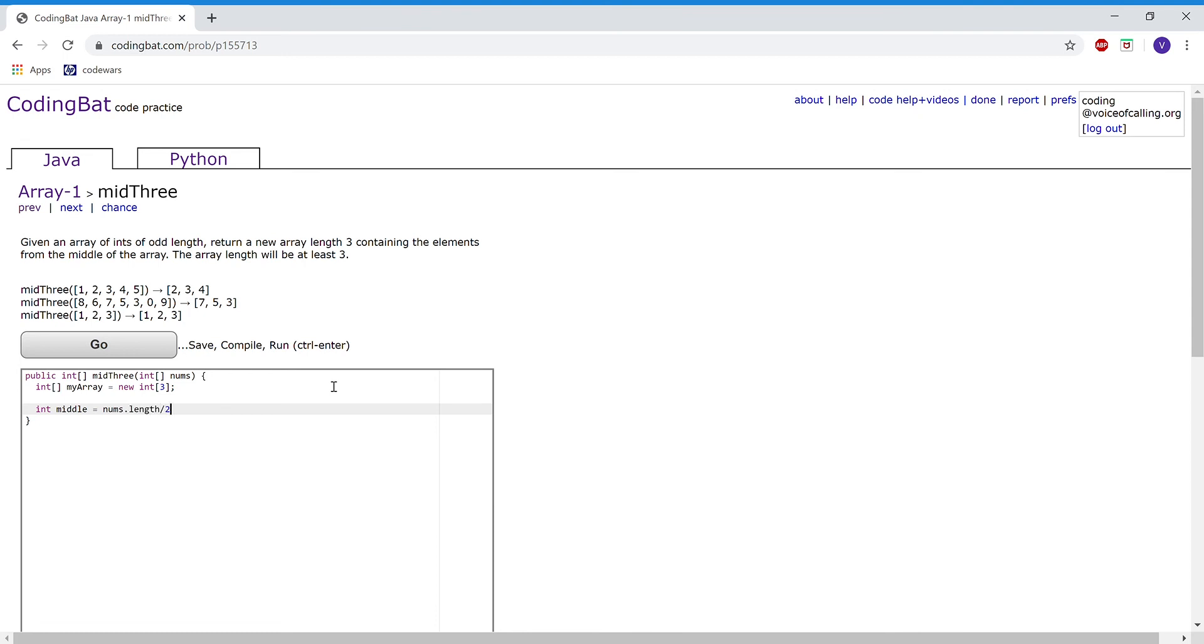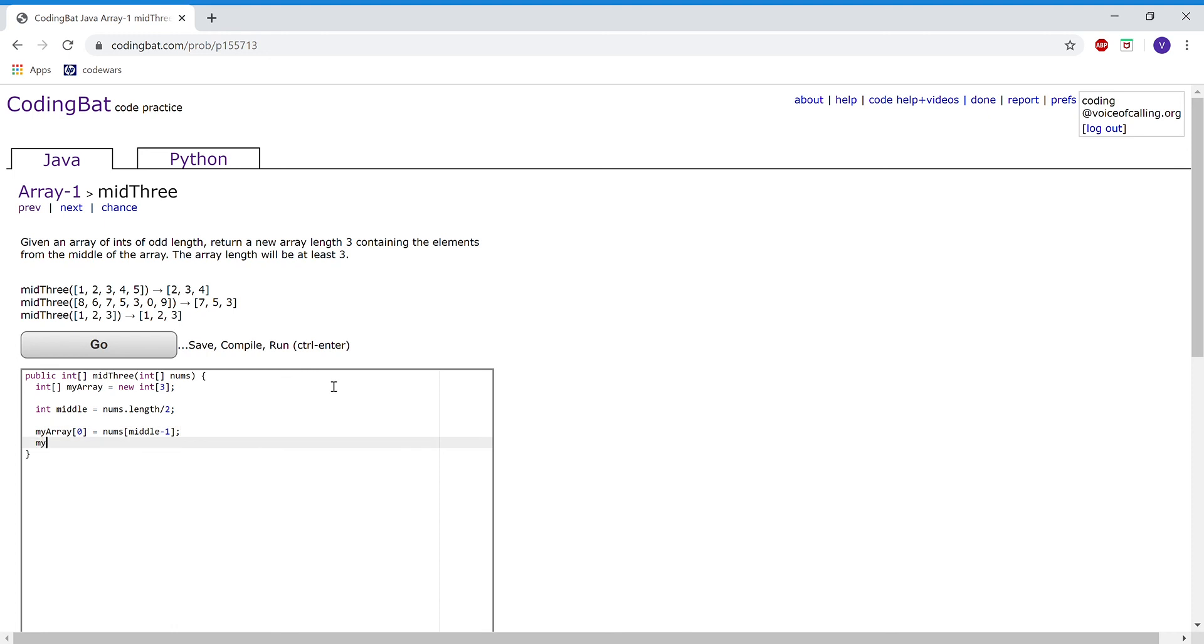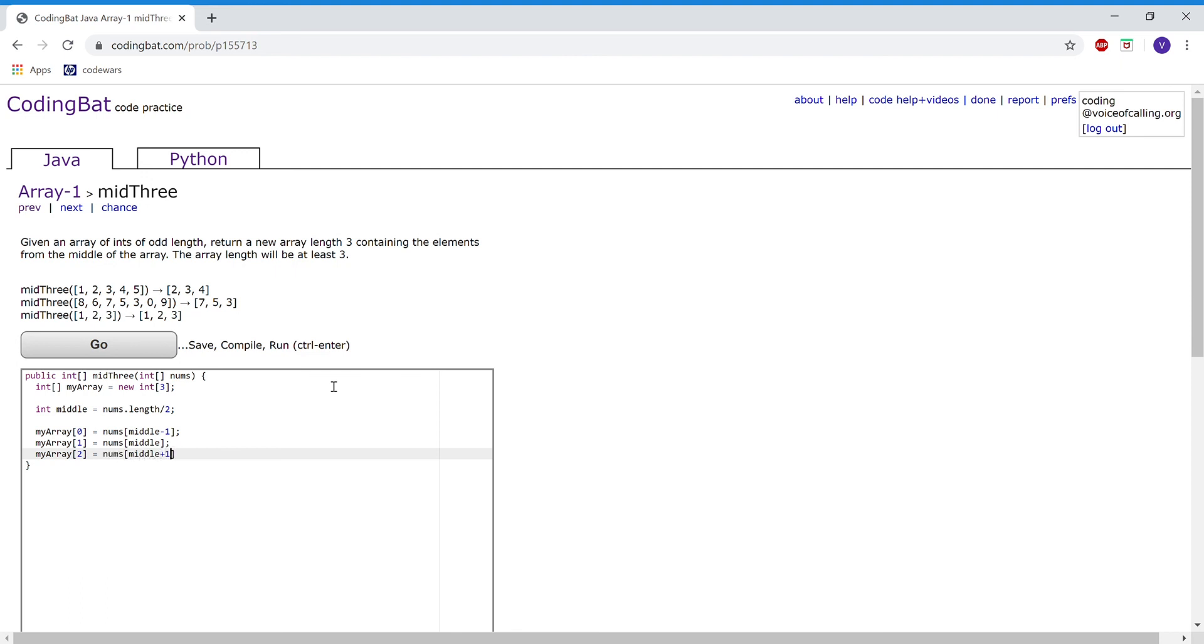divided by 2. Now, myArray[0] will be set to nums[middle - 1], myArray[1] will be set to nums[middle], and myArray[2] will be set to nums[middle + 1]. Then we're going to return myArray.